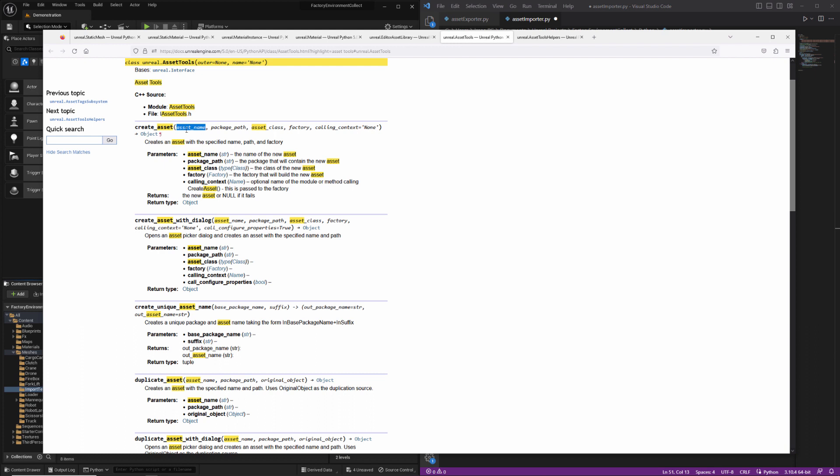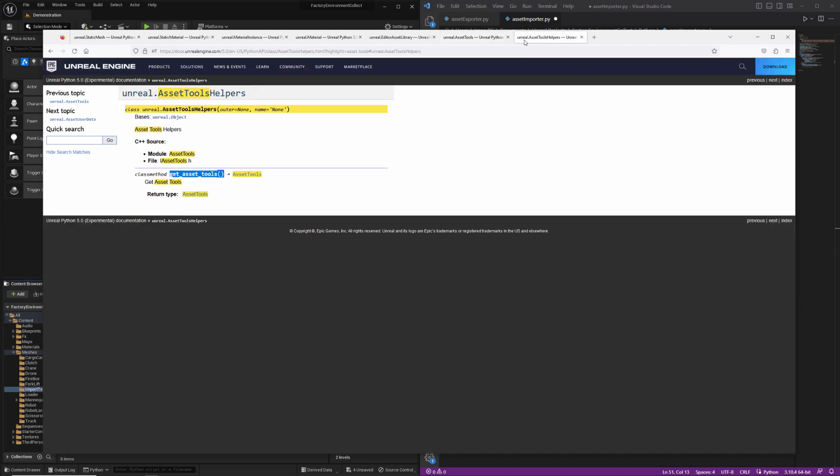Asset tools has a method on it called create asset. And in order to create an asset tools object, you need to use the asset tools helpers class for some reason. I don't know why that is. It's one of those little gotchas.